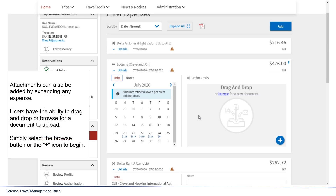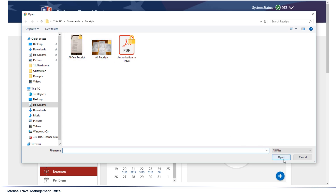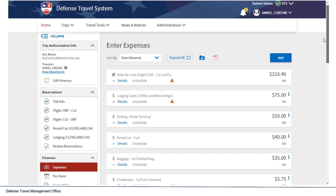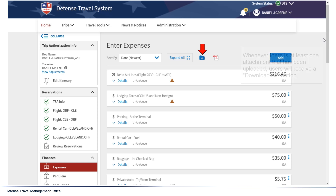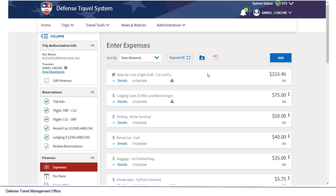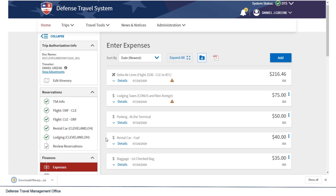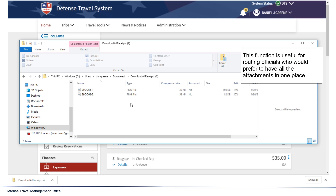Attachments can also be added by expanding any expense. Users have the ability to drag and drop, or browse for a document to upload — simply select the Browse button or the plus icon to begin. Whenever there is at least one attachment uploaded, users will receive a Download All button. Selecting Download All will download a zip file to the user's computer with all the attachments. This function is useful for routing officials who prefer to have all attachments in one place.